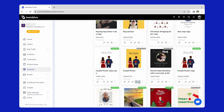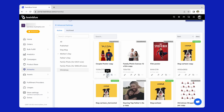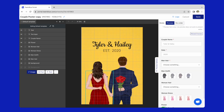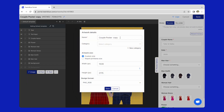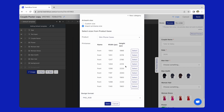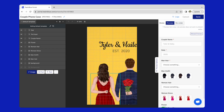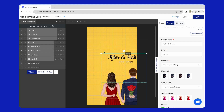I will duplicate the available couple poster artwork and click edit. Rename and adjust the print area size. Next, I will adjust the available layers to fit into the print area.